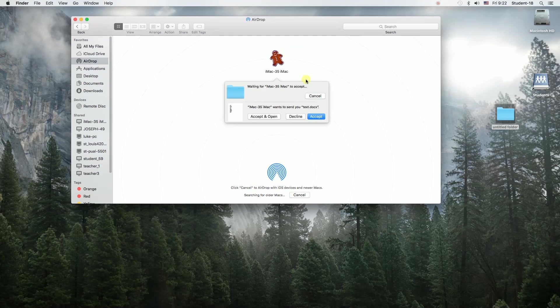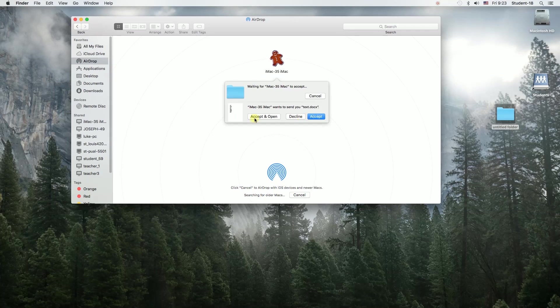Once someone sends a file to us, we can either accept and open, decline, or just accept it. If we click accept, it will be saved in one of the folders.